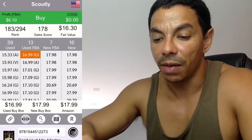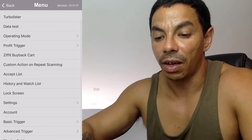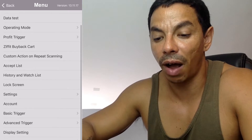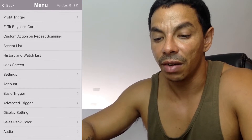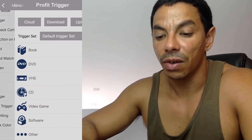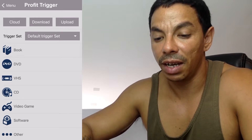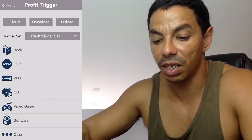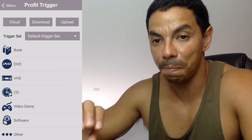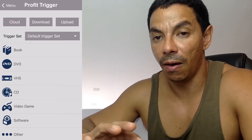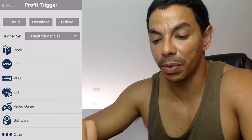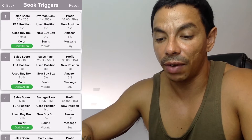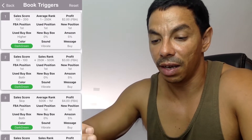Once you tap that, you have different options in the settings. We are going to look at the profit trigger setting — tap that. Here you can set up triggers for different categories like DVDs, VHS, video games, and more. In this case, I'm going to show you how to set up the book category triggers.